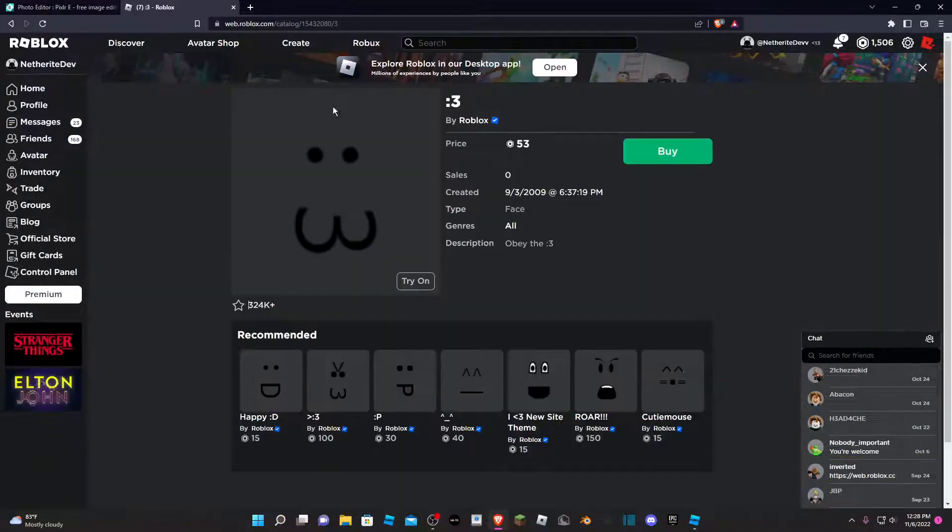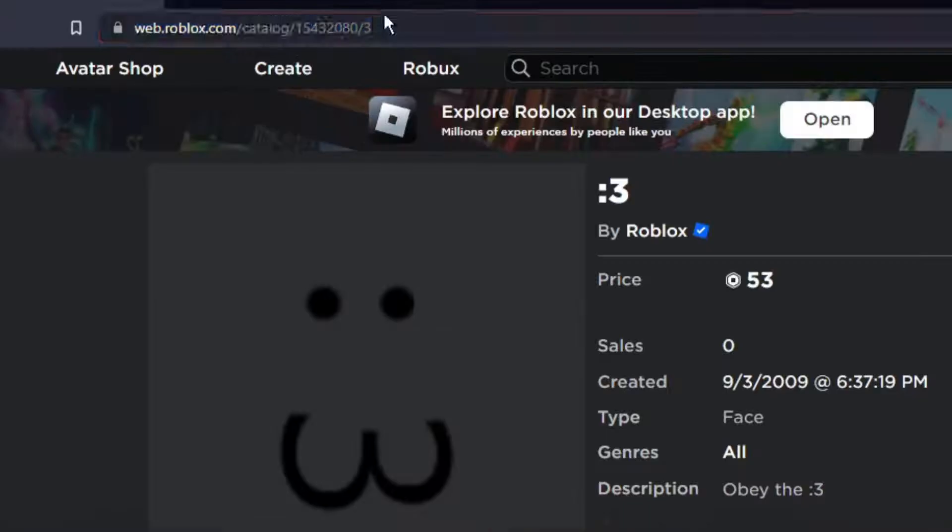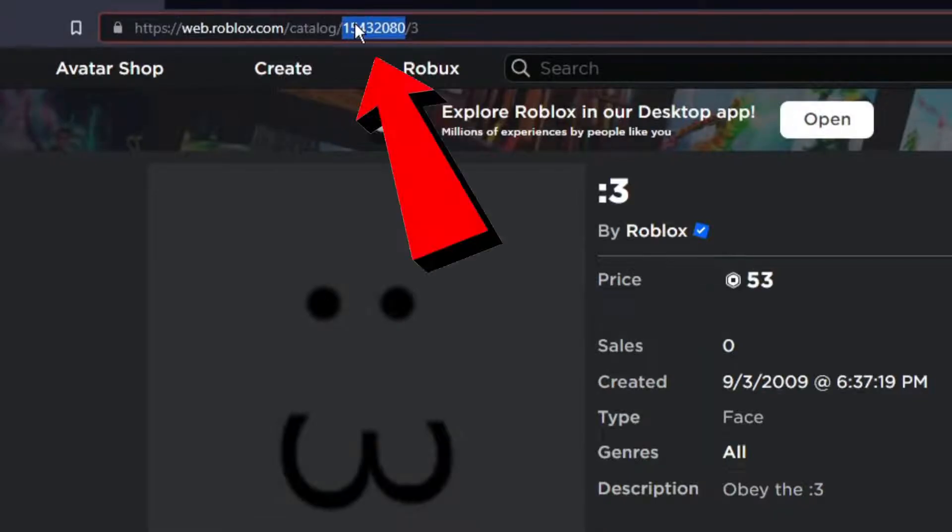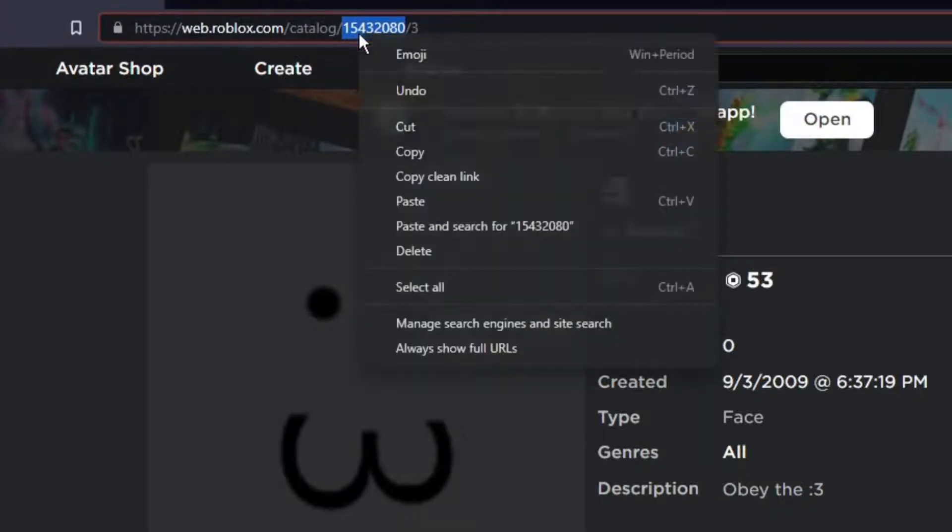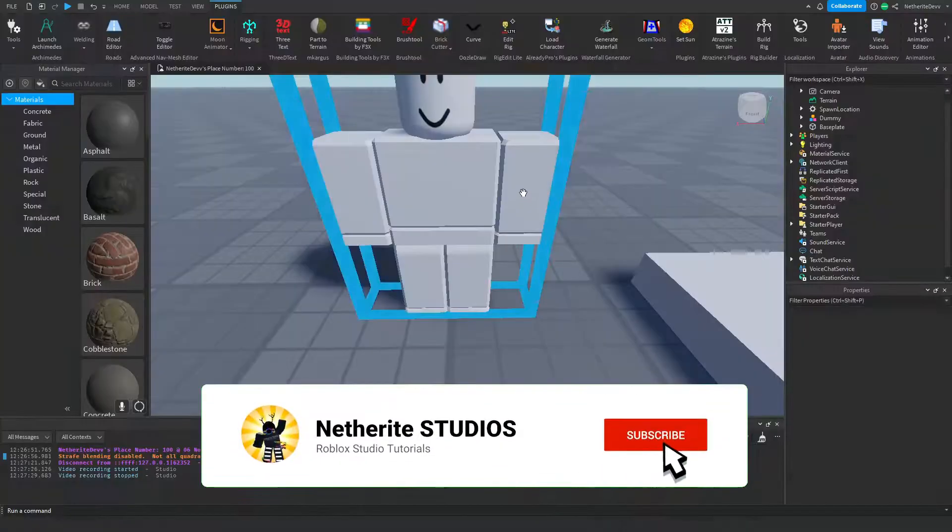Once you find your face, you're going to look at the link and you're going to see the surrounding batch of numbers called the asset ID. You're going to go ahead and copy that.